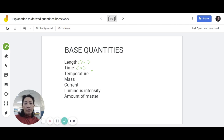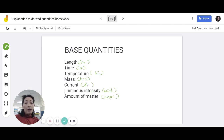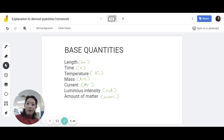Time is seconds. Temperature is Kelvin. Mass is kilogram. Current is ampere. Luminous intensity is candela and amount of matter is mole. So although we don't use those last two, you do need to know about their existence and you need to know what the SI units are.